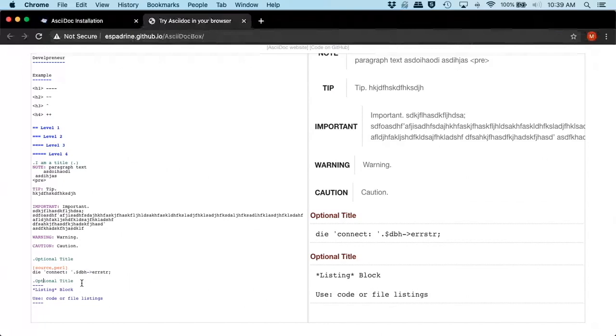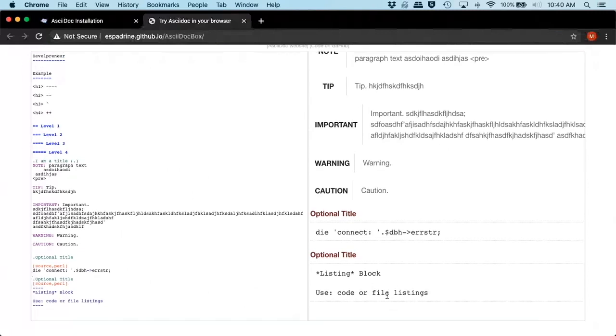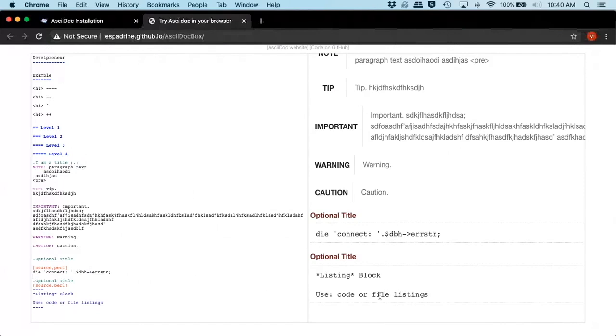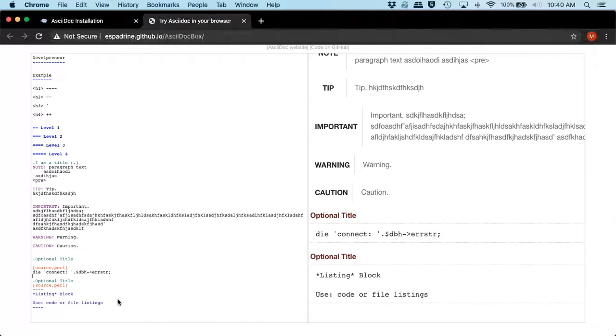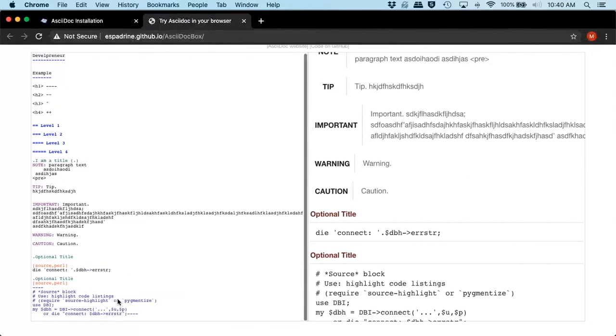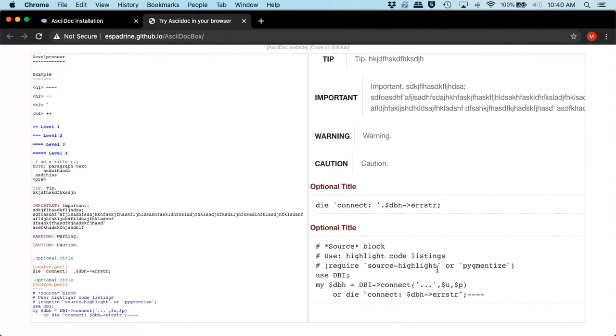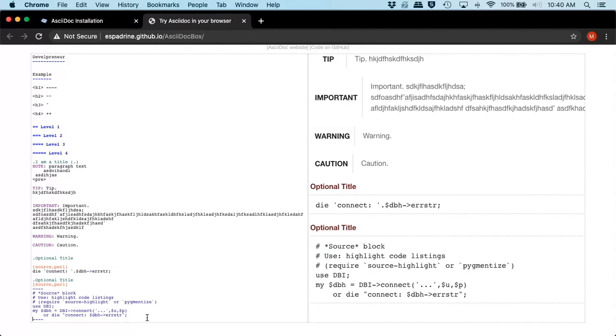You could also wrap this with the source. Now it becomes a source block, so if we put in a bunch of code in here, and if we had the code plugin, it would actually convert this to a colored syntax.